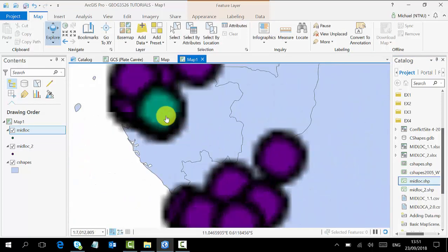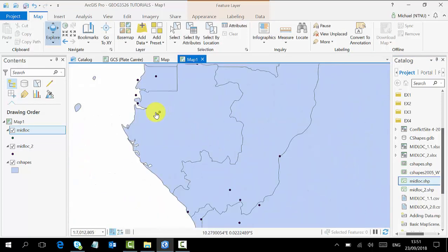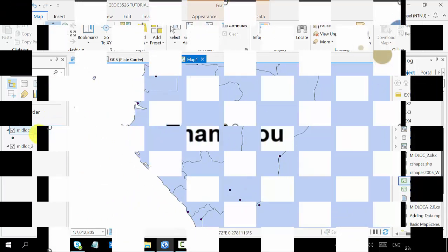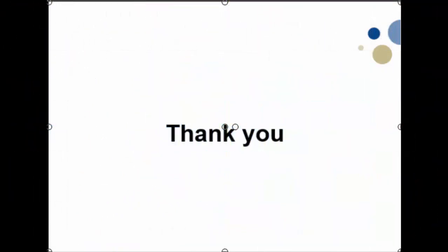So thank you for watching. See you in the next video.